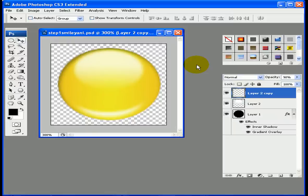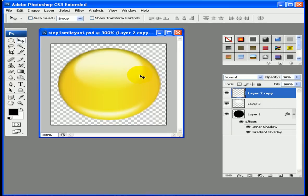Hey everyone, welcome back to our continuation of our animated smiley. If you were with me last time, we had saved this and done the head shape of the smiley face, and you should have pretty much what I've got here. With that said, let's go ahead and get started — we've got a lot to do in this segment.